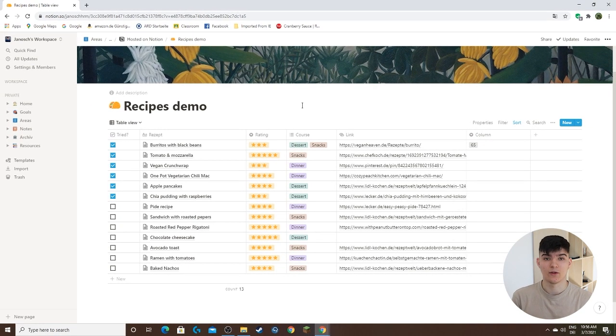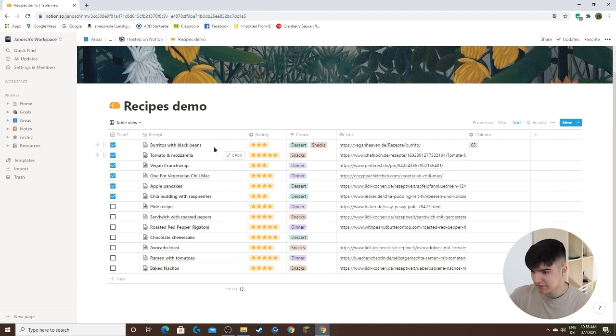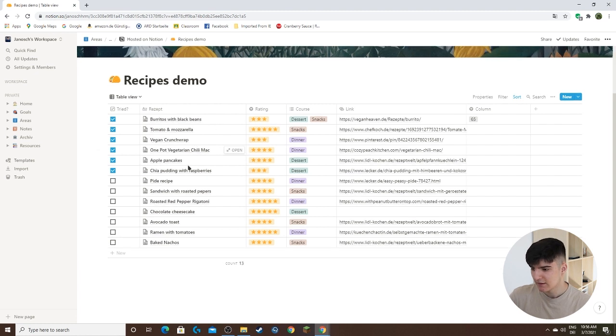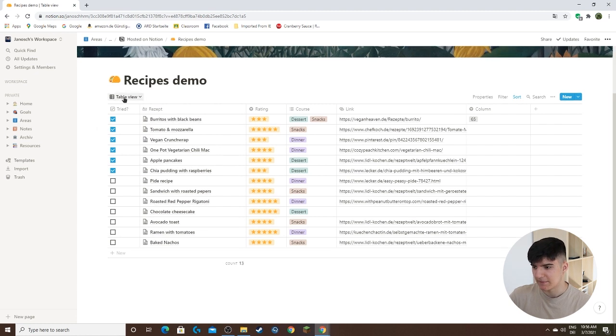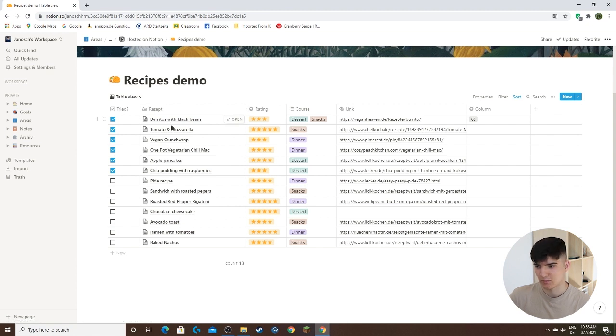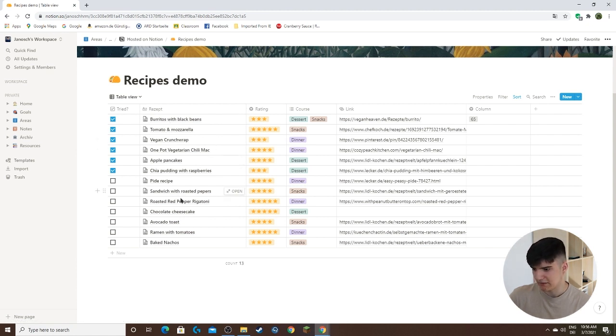Now what makes Notion databases so powerful is that all of these different entries which exist in this database are all individual pages as well. So let's go with maybe the roasted red pepper rigatoni right here.